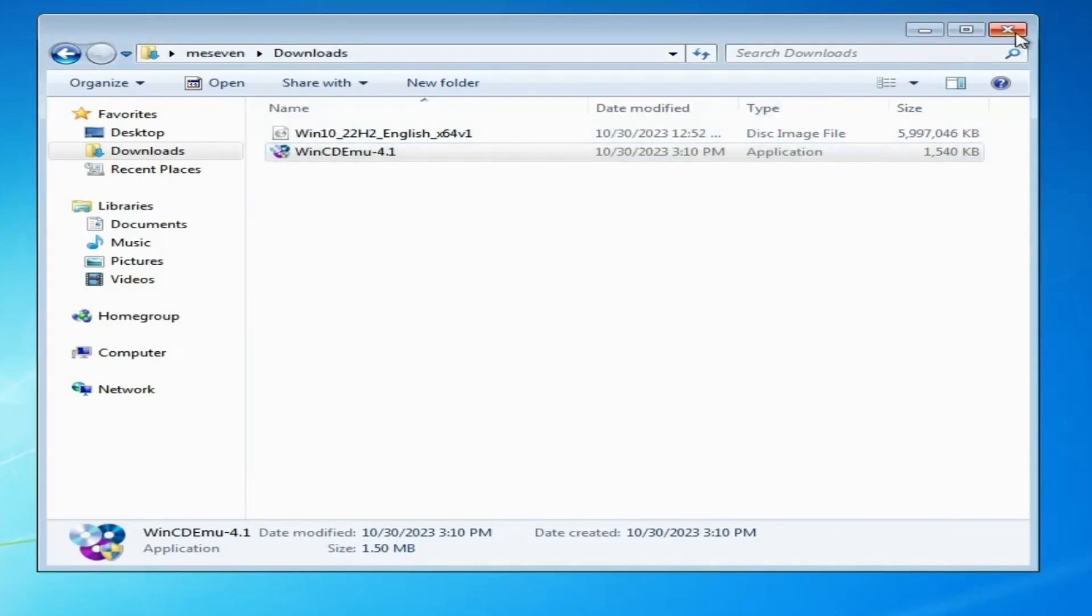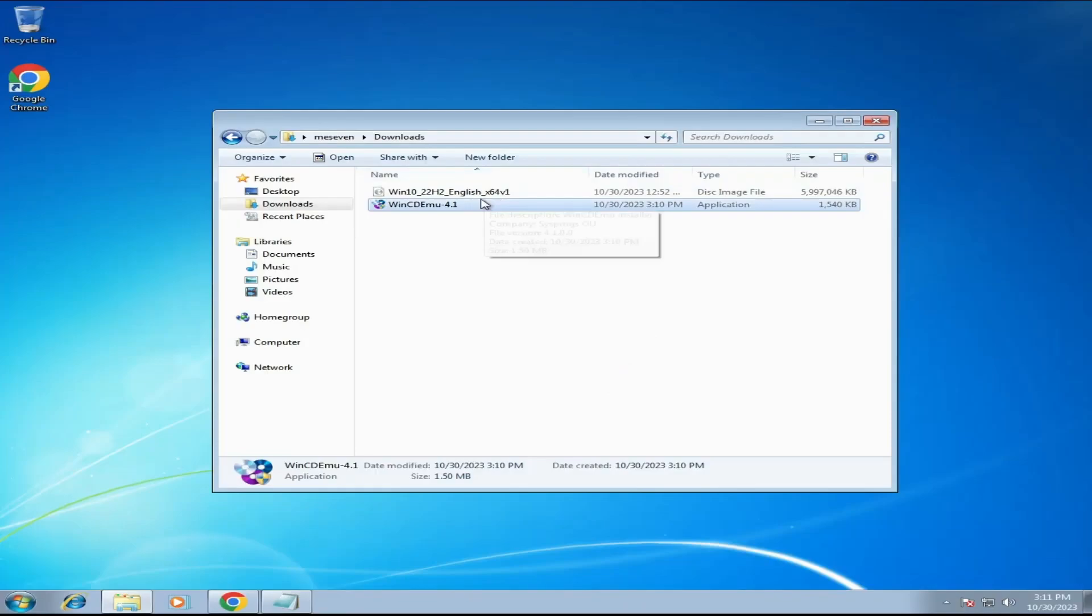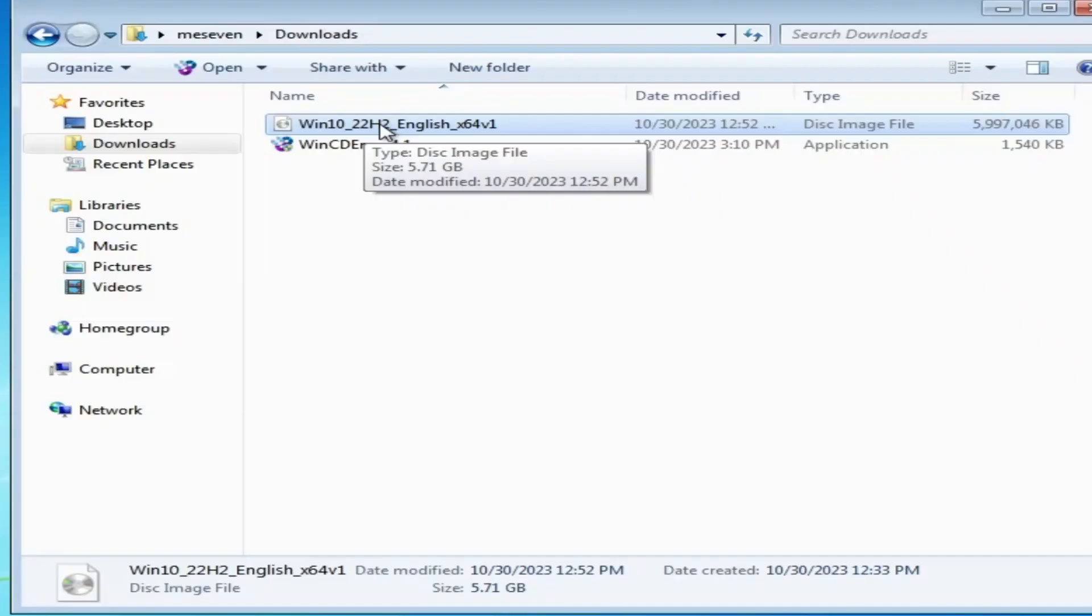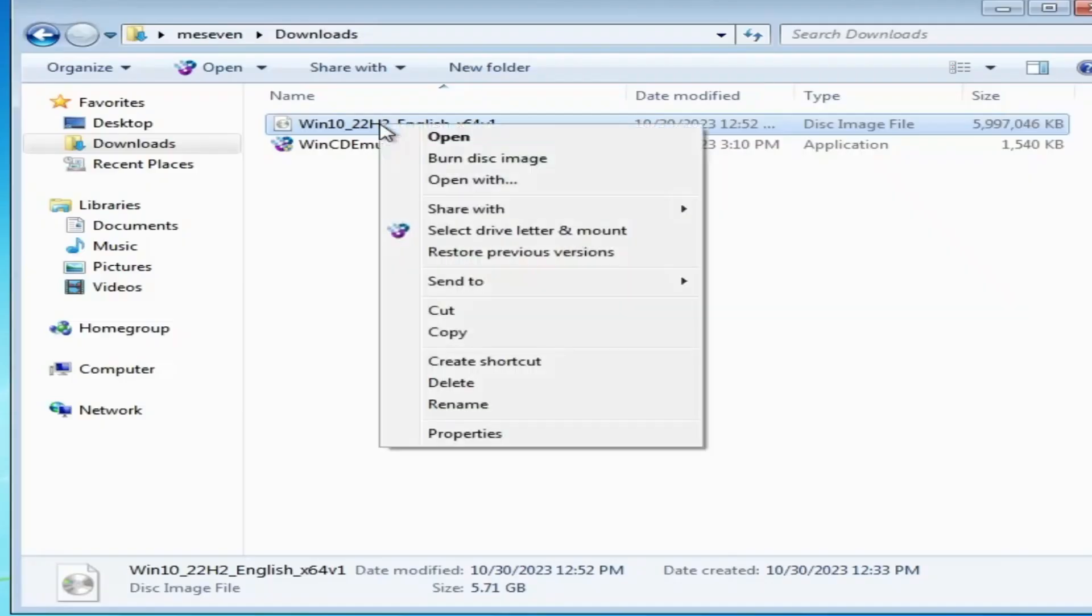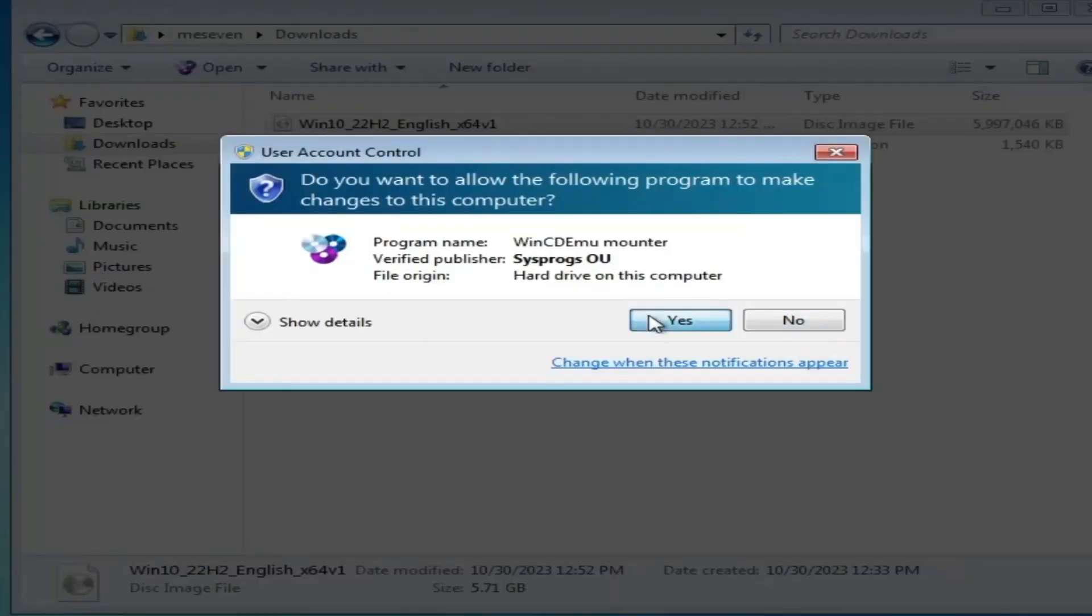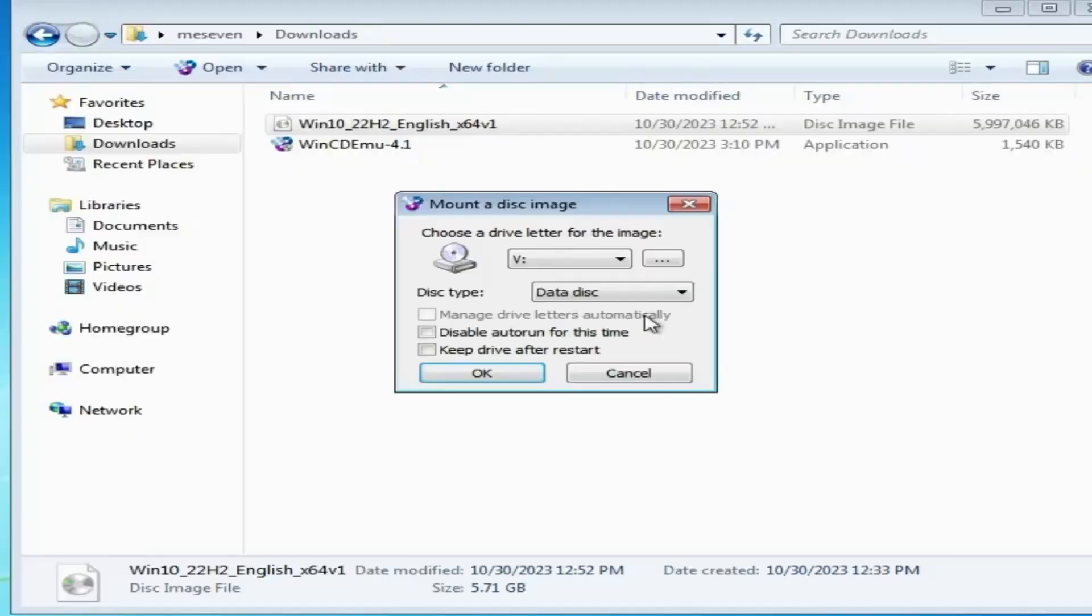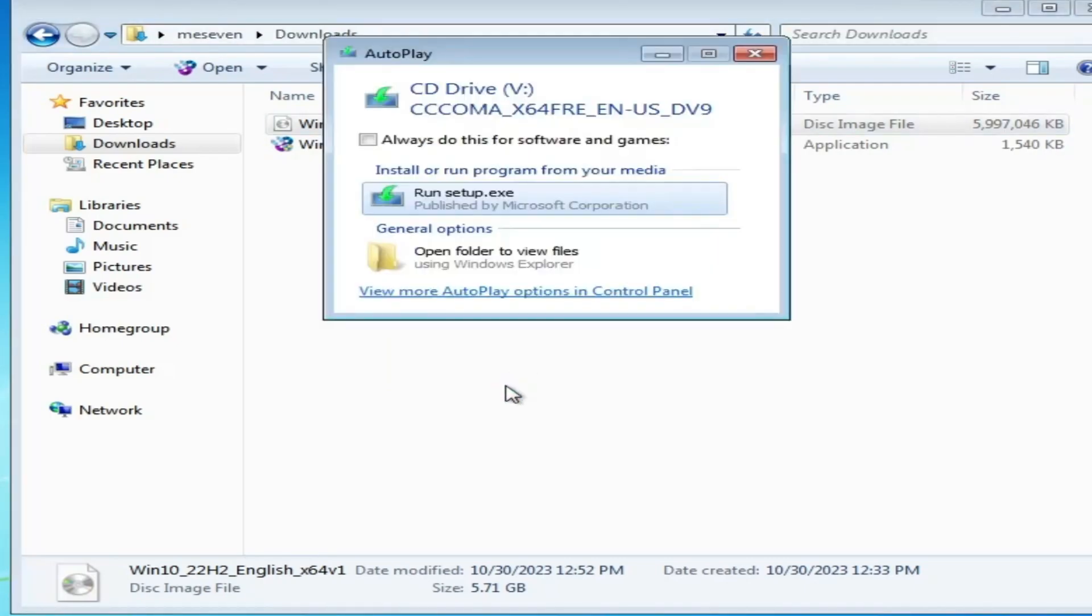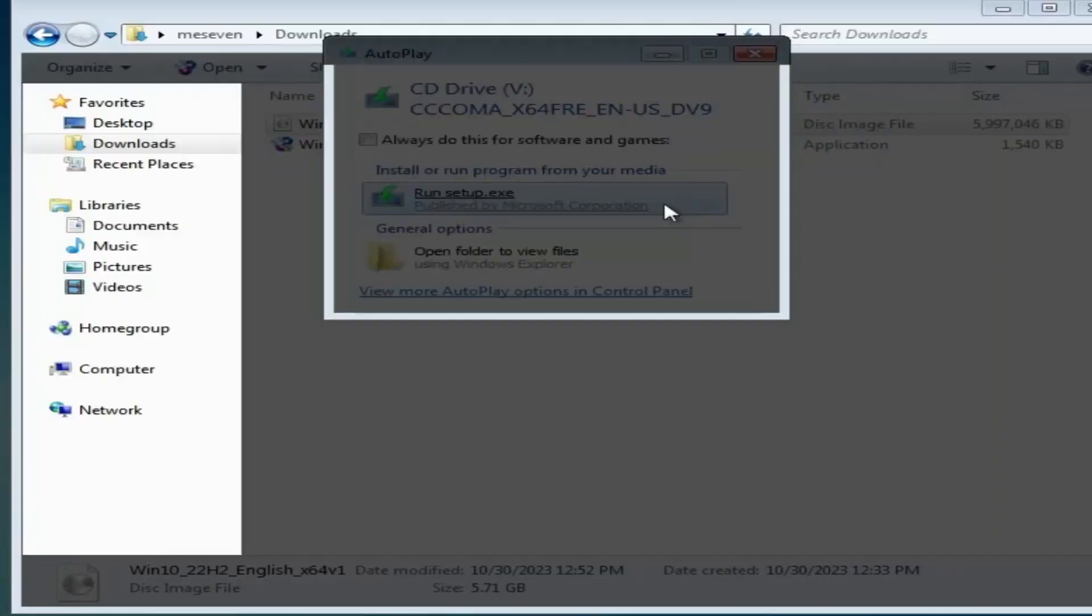Now you have to right-click on the Windows 10 ISO that you have downloaded. Click Select Drive Letter and Mount. Click on Yes. And now here you don't have to make any kind of changes. Simply click on OK. It will be installing the driver. Then click Run Setup.exe. Click on Yes.